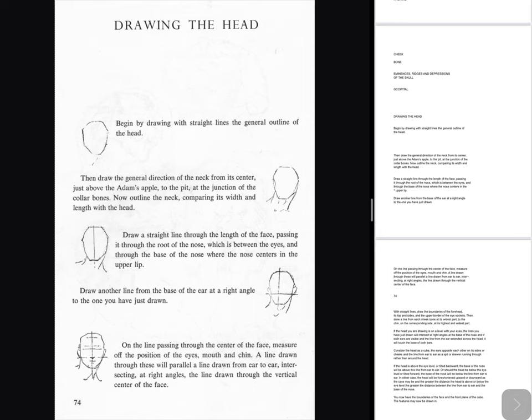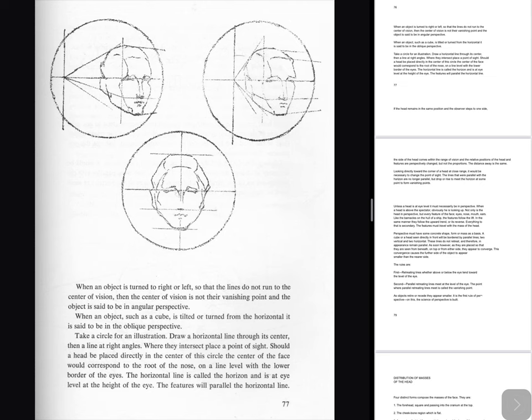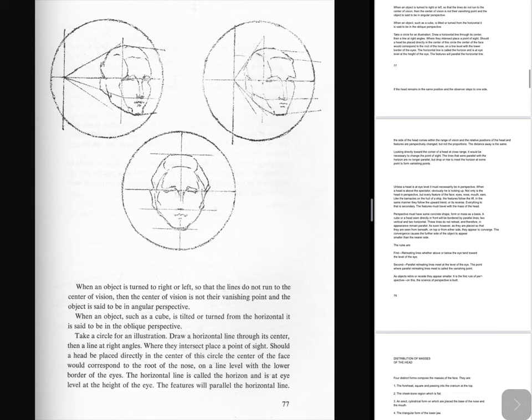Consider the head as a cube, the ears opposite each other on its sides or cheeks — the line from ear to ear a spit or skewer running through rather than around the head. If the head is above the eye level or tilted backward, the base of the nose will be above this line from ear to ear. Should the head be below the eye level or tilted forward, the base of the nose will be below the line from ear to ear. The greater the distance the head is above or below the eye level, the greater the distance between the line from ear to ear and the base of the nose. You now have the boundaries of the face in the front plane of the cube. Perspective of the head: Perspective refers to the effect of distance upon the appearance of objects and planes. There are parallel perspective, angular perspective and oblique perspective. Parallel lines which do not retreat do not appear to converge. Retreating lines, whether they are above or below the eye, take a direction toward the level of the eye and meet at a point called the center of vision and vanishing point. When an object is turned to right or left, so that the lines do not run to the center of vision, the object is said to be in angular perspective. When an object such as a cube is tilted or turned from the horizontal it is said to be in oblique perspective.